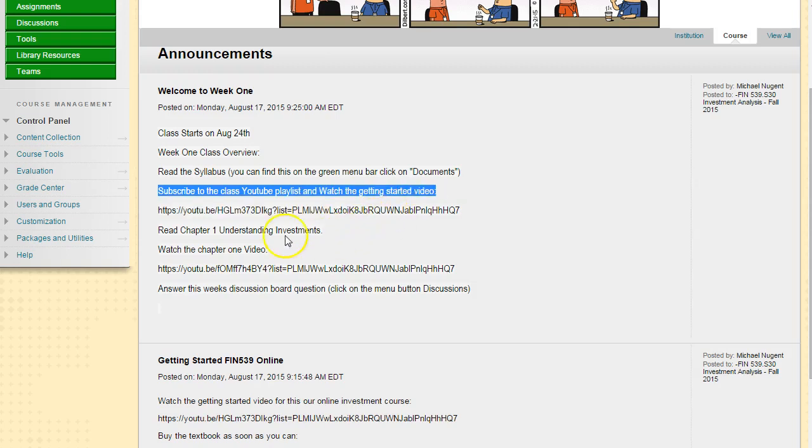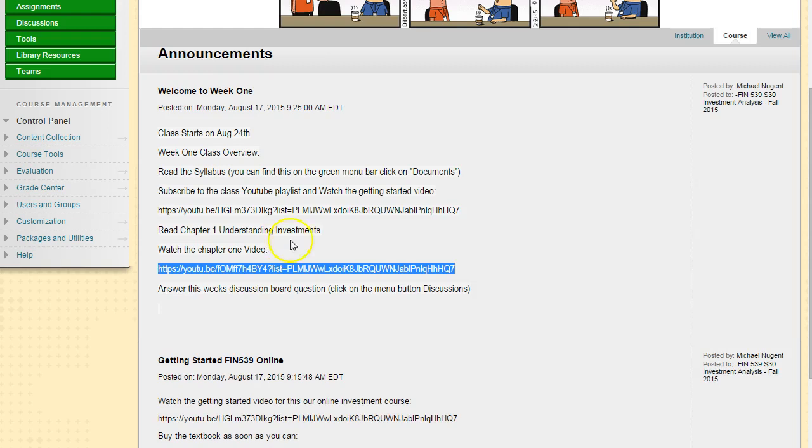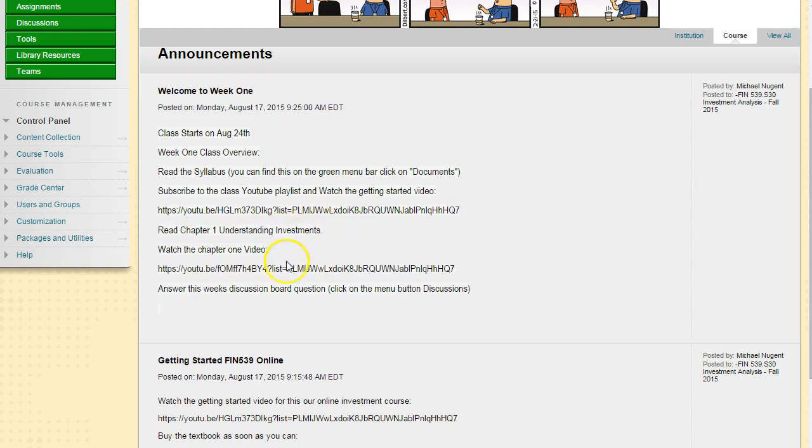I have the channel here and the chapter one video is listed separately. Before you watch the chapter one video, I suggest you read chapter one in your textbook, and then you can watch the chapter one video.